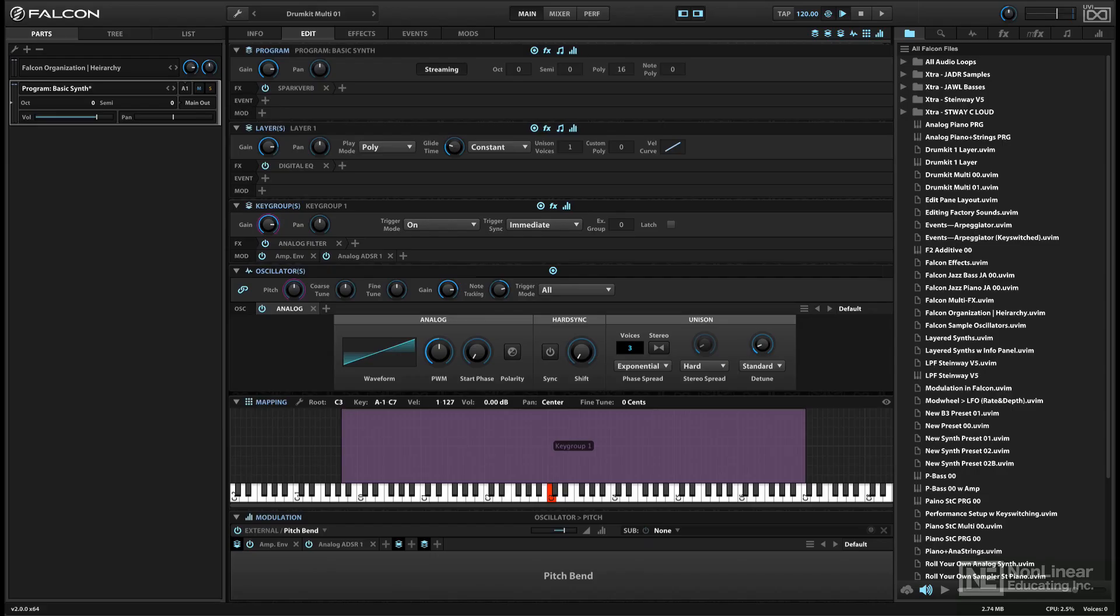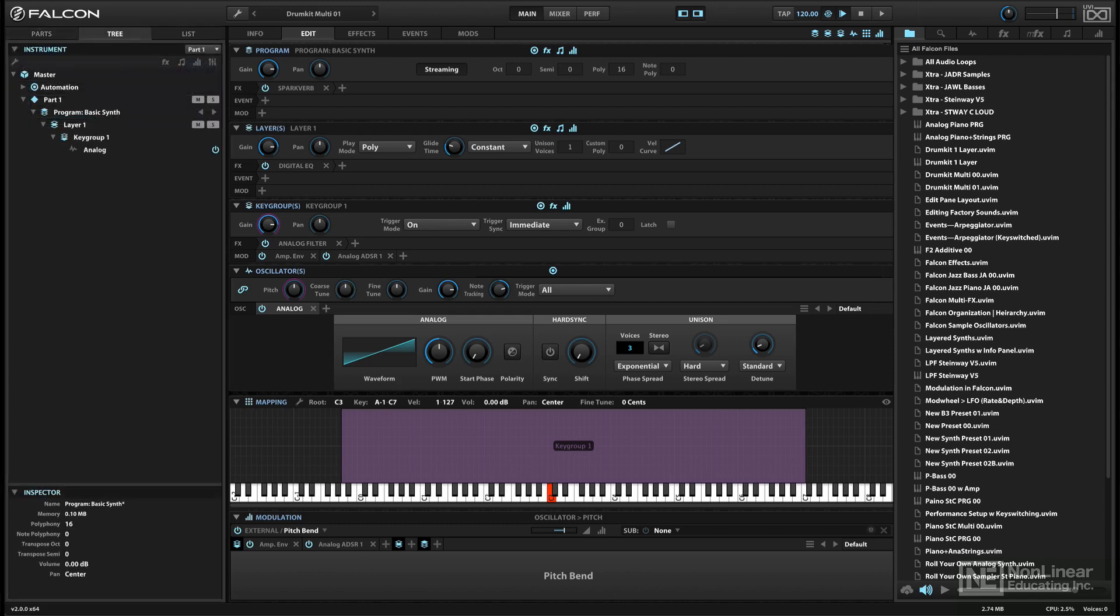Falcon organizes the various components that make up a sound into a hierarchy of several levels. I'll describe them from the bottom up.